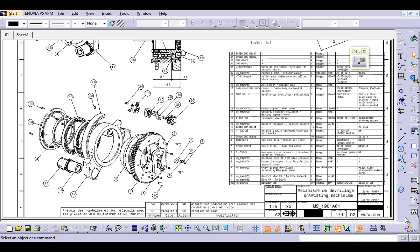As-salamu alaykum, I am Elias Marabit, Mechanical Designer, CATIA Trainer and Macro Developer.